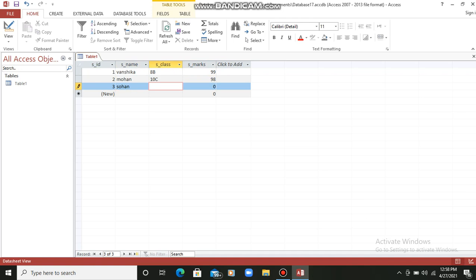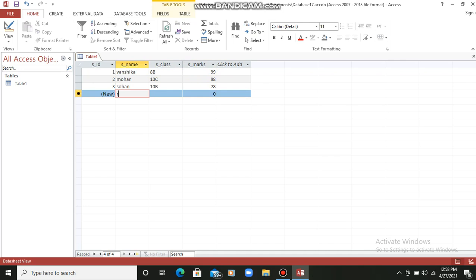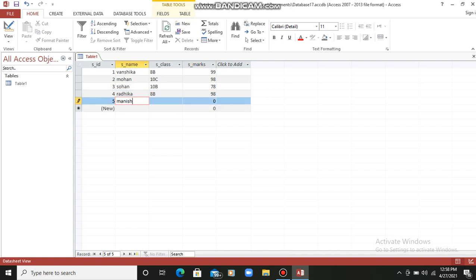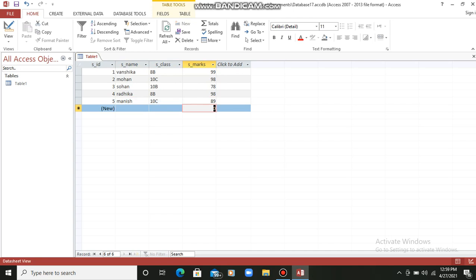Continuing with Sohan: class 10th B, and marks 78. Next record, Radhika: class 8th B, marks 98. Then Manish: class 10th, any section, and marks are also entered. So students, what we have done is we have created a table and entered records in it. As you can see, there are five records in the table.